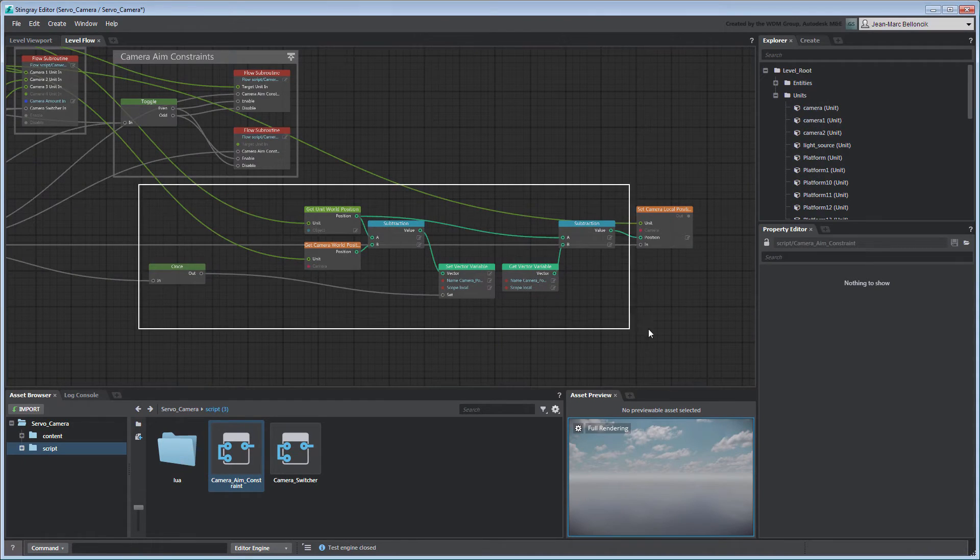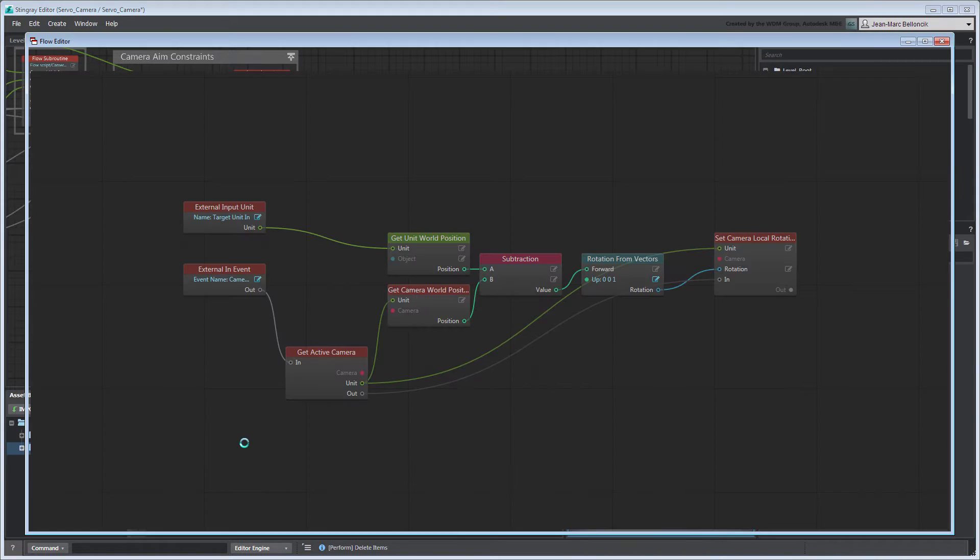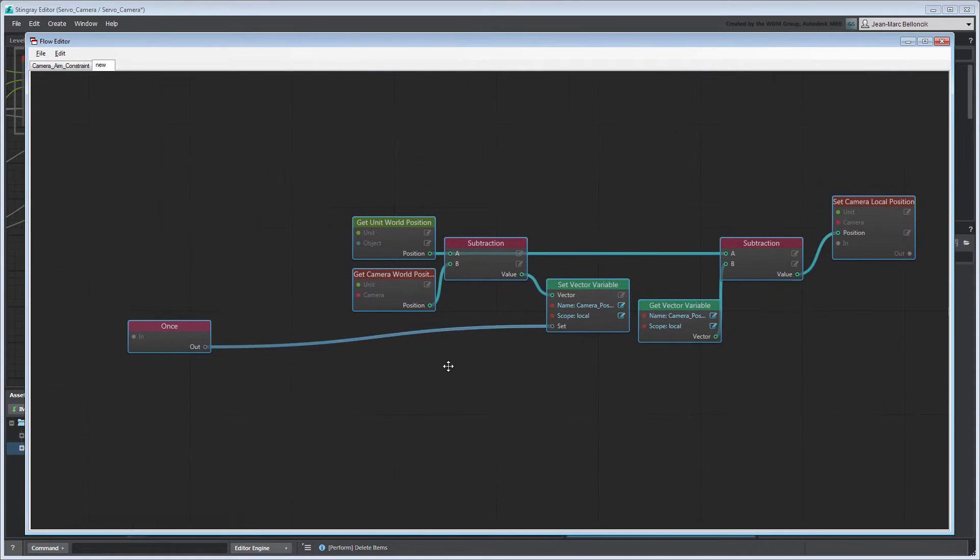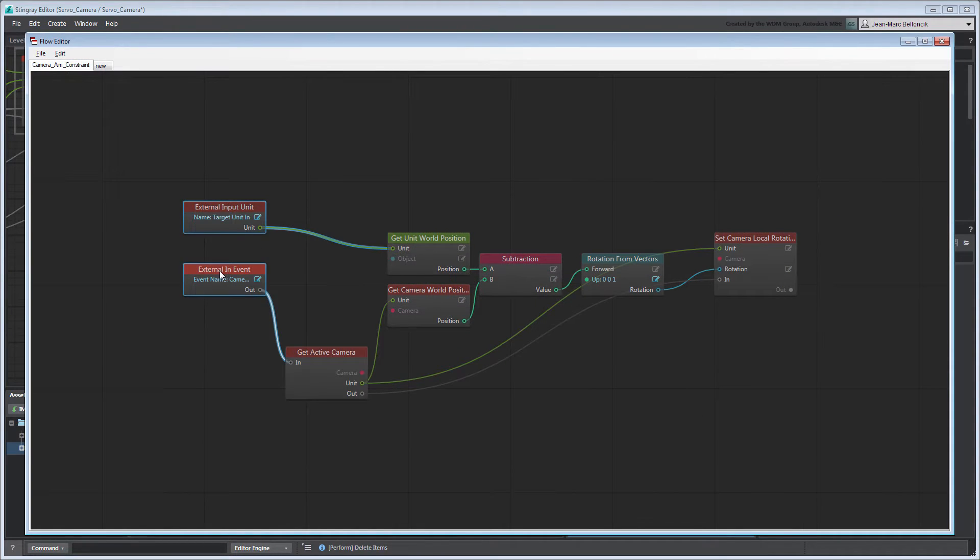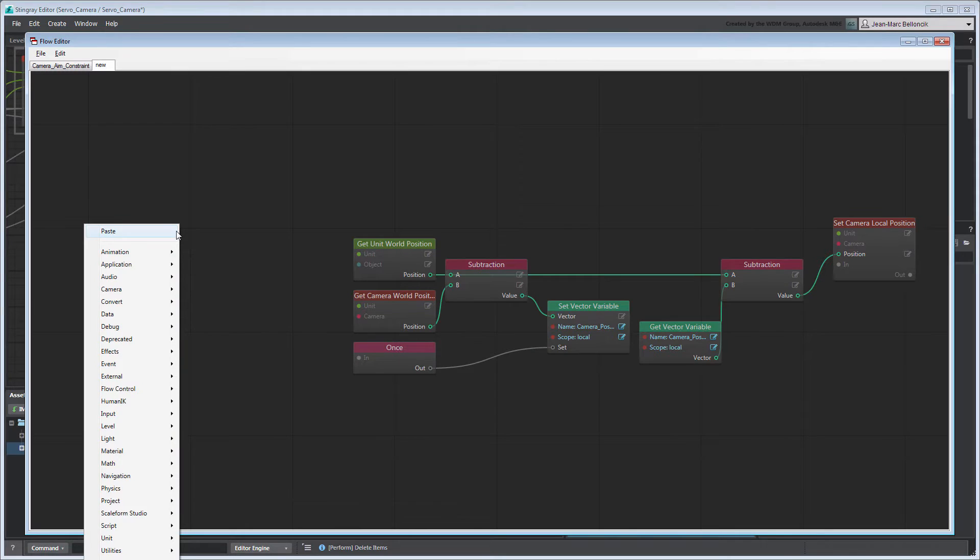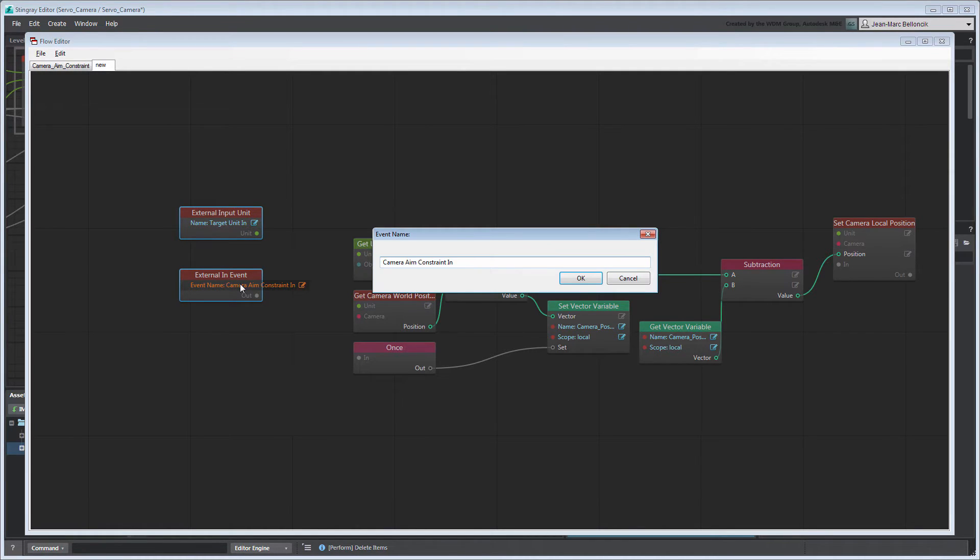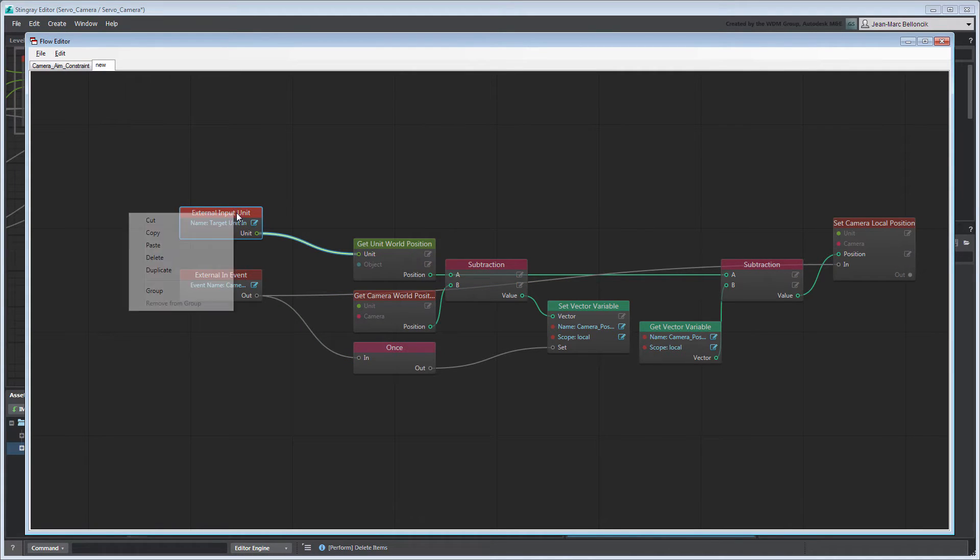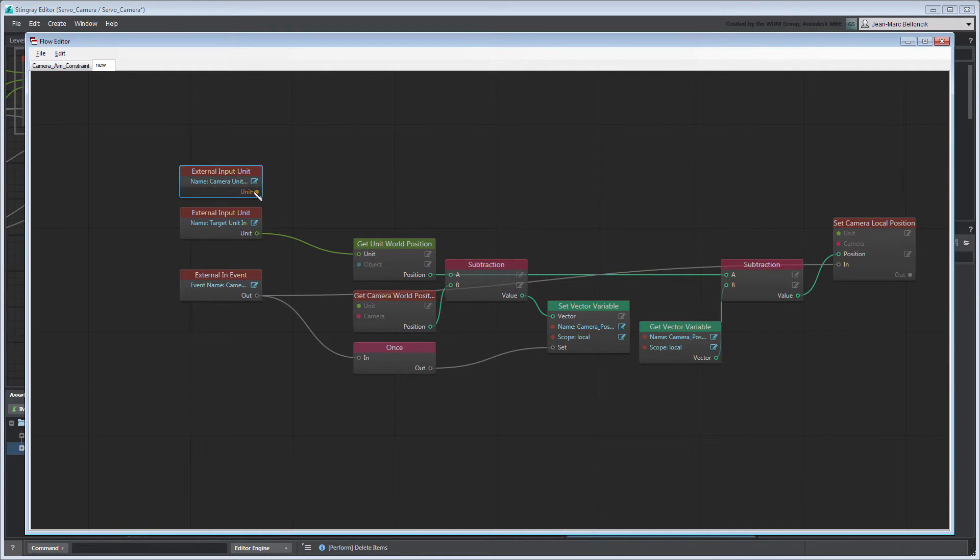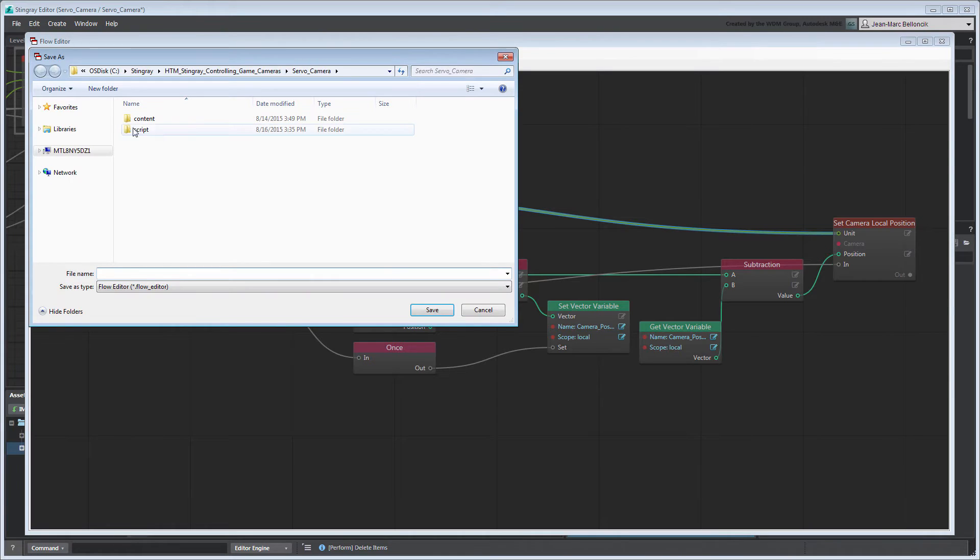Now that our flow graph works, let's convert it to a flow subroutine. Copy the ExternalInputUnit and ExternalInEvent nodes from the CameraAimConstraint flow and connect them to your flow graph accordingly. Duplicate the ExternalInputUnit node and rename it to CameraUnitIn.